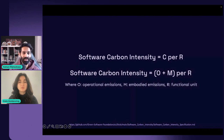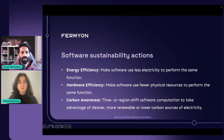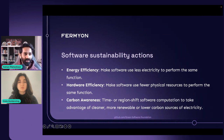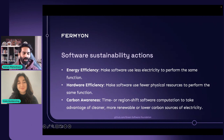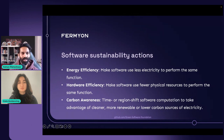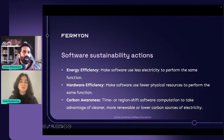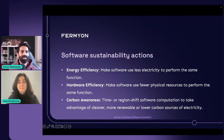Today we are here to talk about how serverless and WebAssembly can help make your workload a little more green and cost-effective. The Green Software Foundation defines three actions we can take as software creators. The first is energy efficiency — making your software use less electricity to perform the same function. The second is hardware efficiency — making your software use fewer physical resources to perform the same function. The third is carbon awareness — time-shifting or region-shifting computation to take advantage of cleaner, more renewable, or lower carbon sources of electricity.